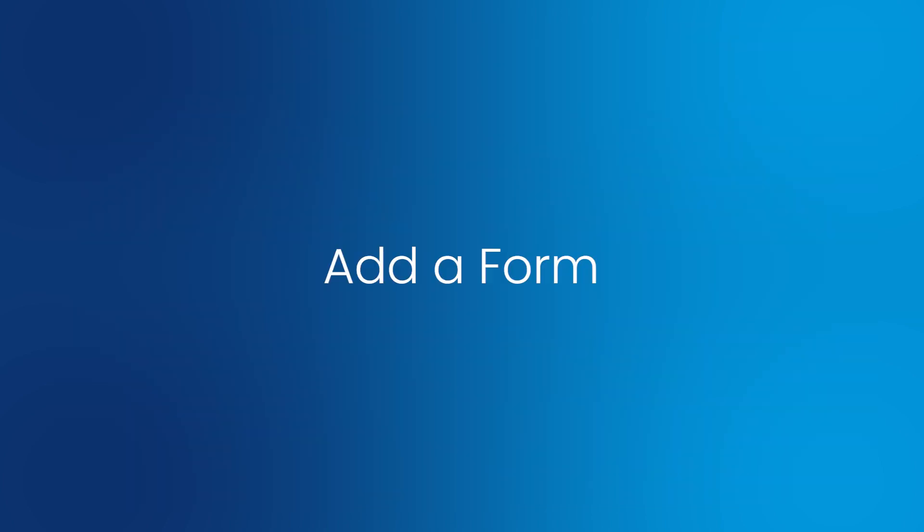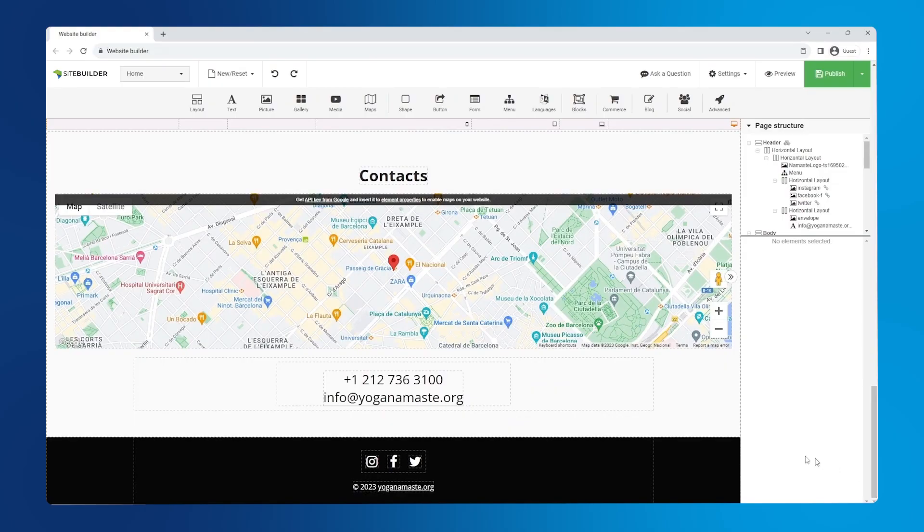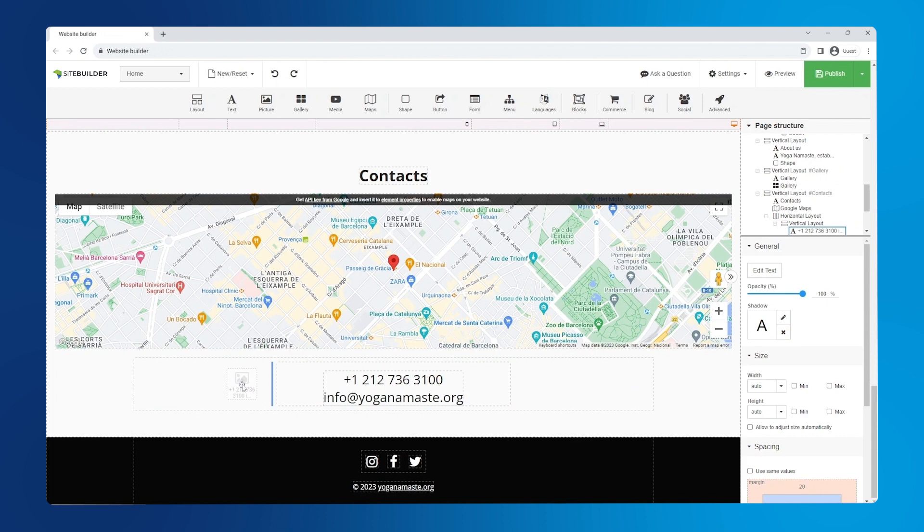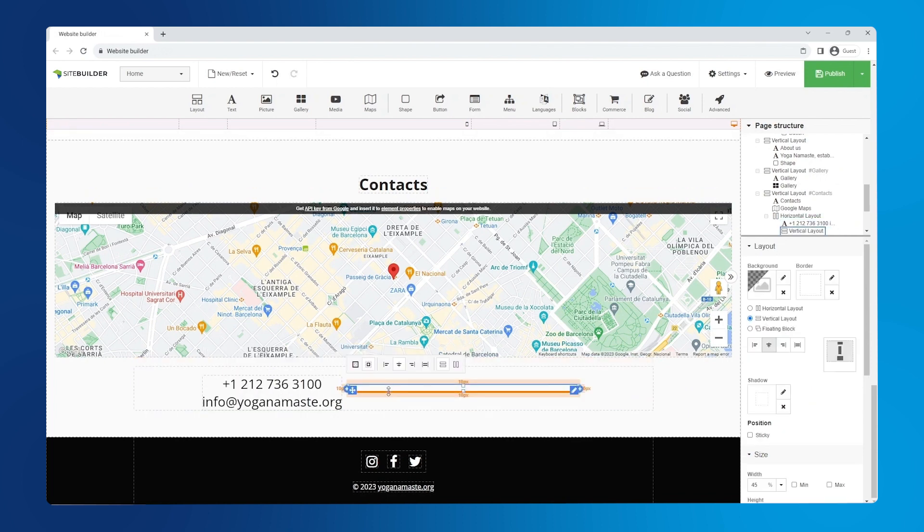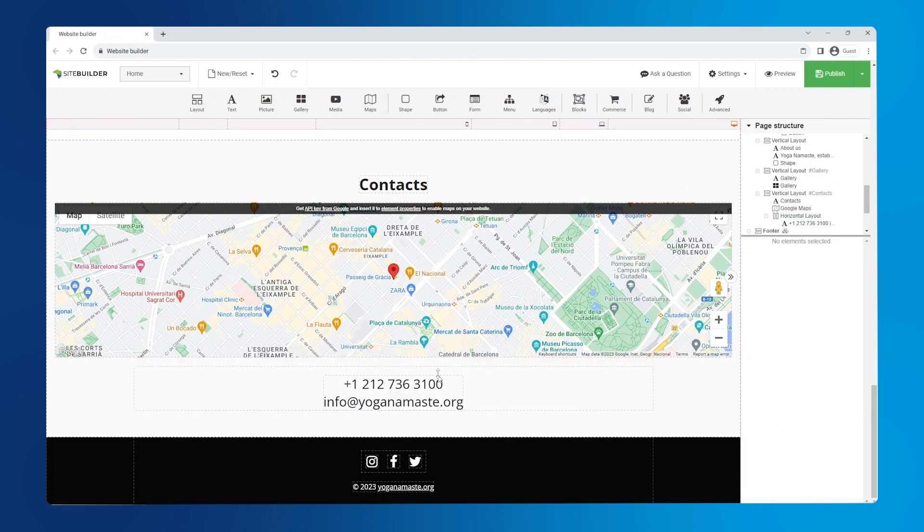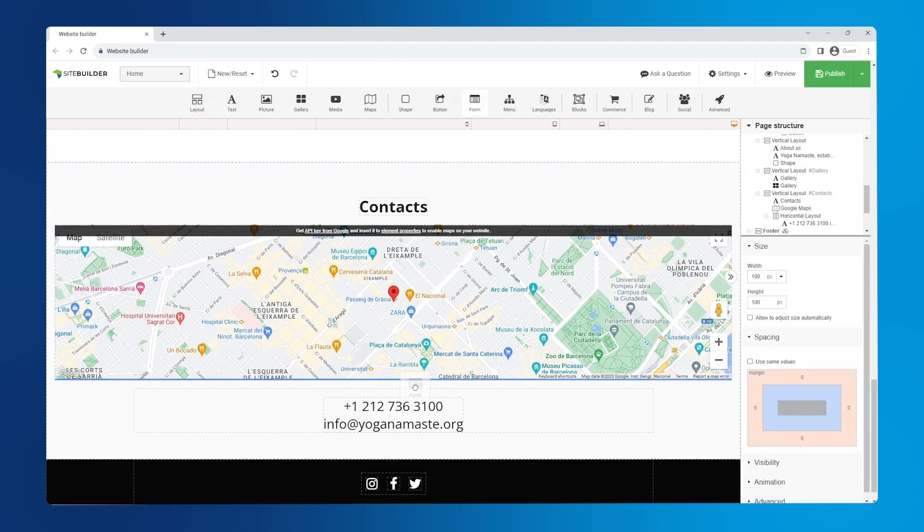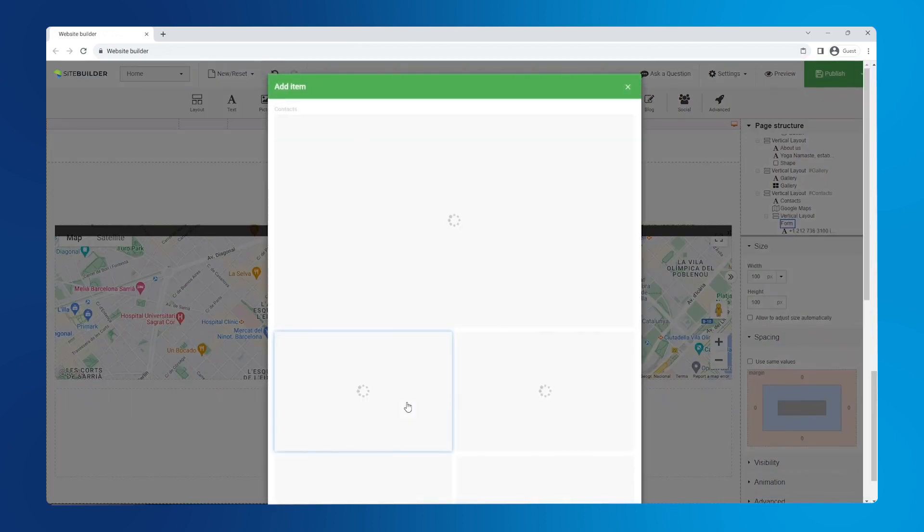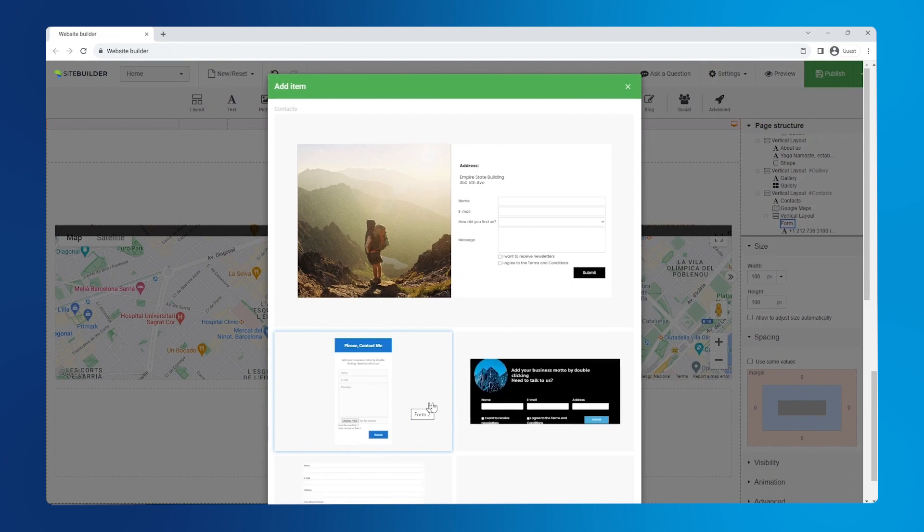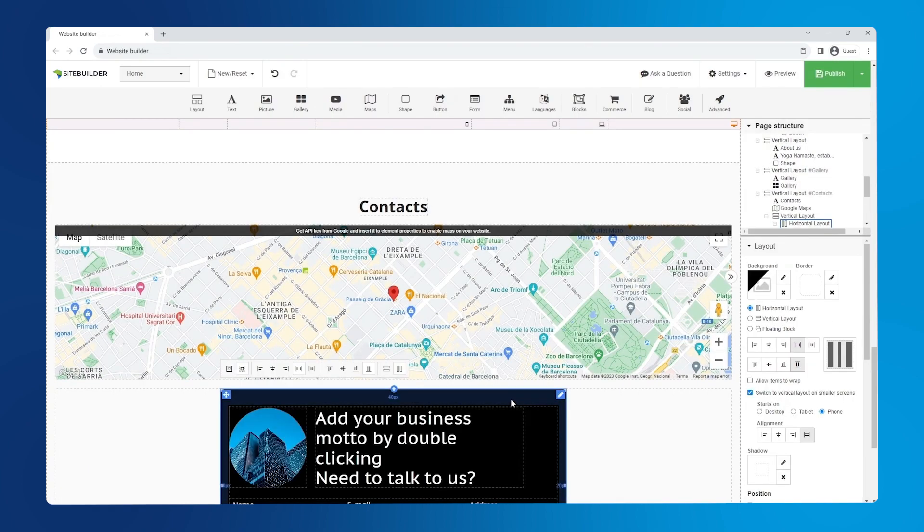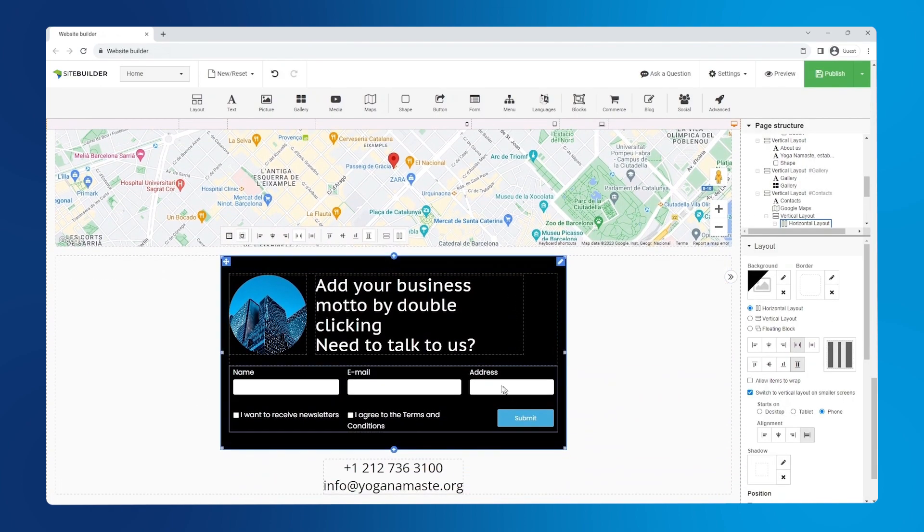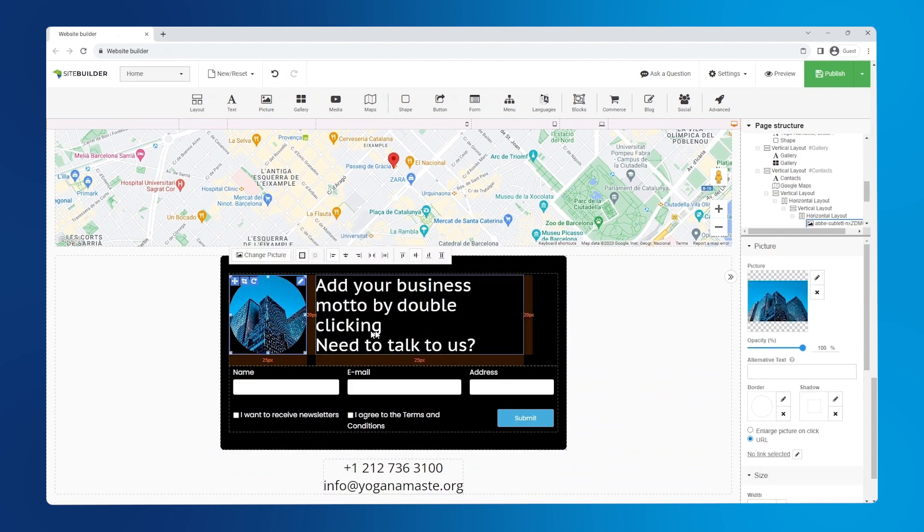Great! Add a form. First, let's remove this extra layout section by dragging and dropping the text element, right clicking on the empty layout and selecting remove. Second, drag and drop the form element onto the page. Then pick the form composition that you like. Now, to customize the form, click on the image.